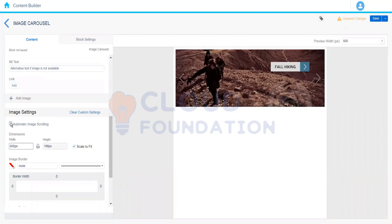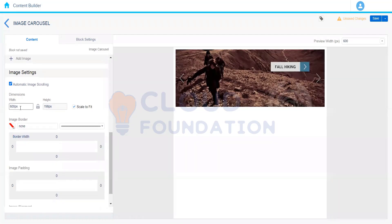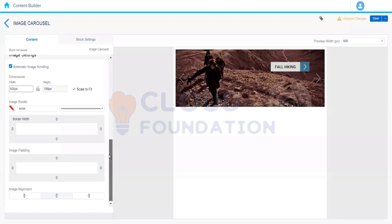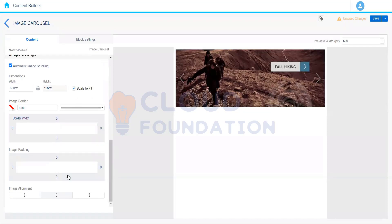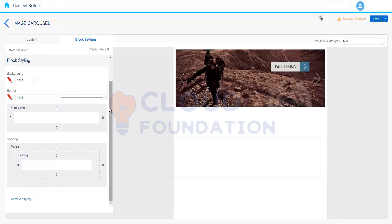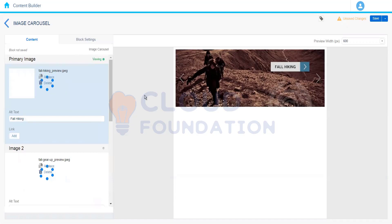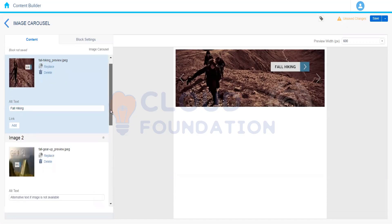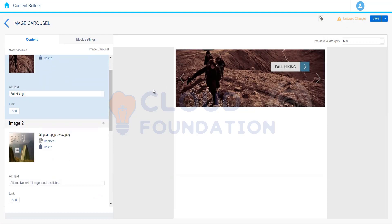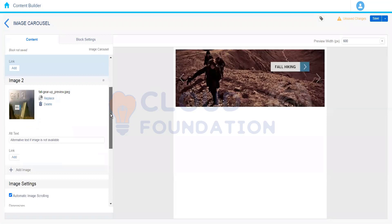We'll keep it on automatic for now. We can also set the height and width of the images, along with styling options like border width, image padding, and alignment. In block settings we have border, spacing, margin, and background. The key difference between the image block and image carousel is that the image block holds a single image, while the carousel holds multiple images in the same frame — like product pages on e-commerce sites showing front, back, and side images of a smartphone.